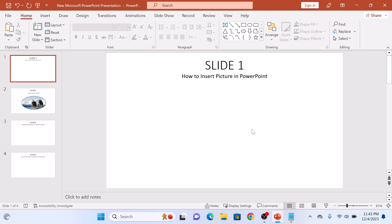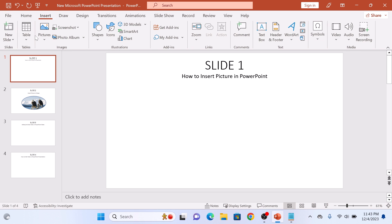Now in the menu bar, click on the Insert tab. So click on Insert and then click on Pictures.